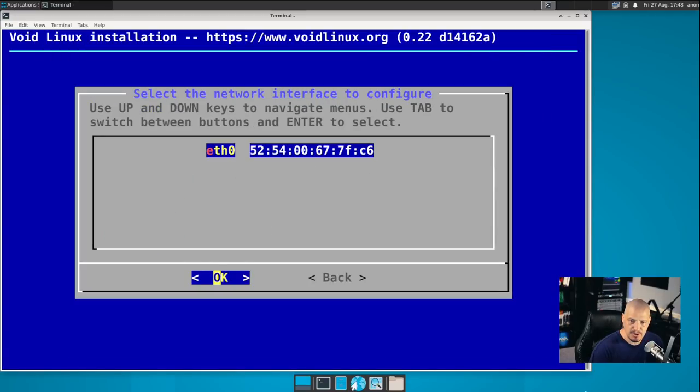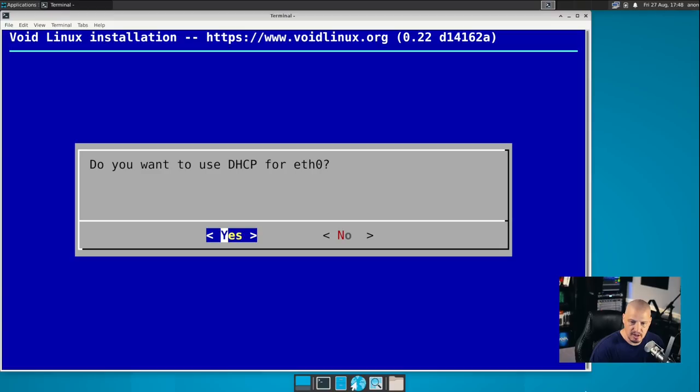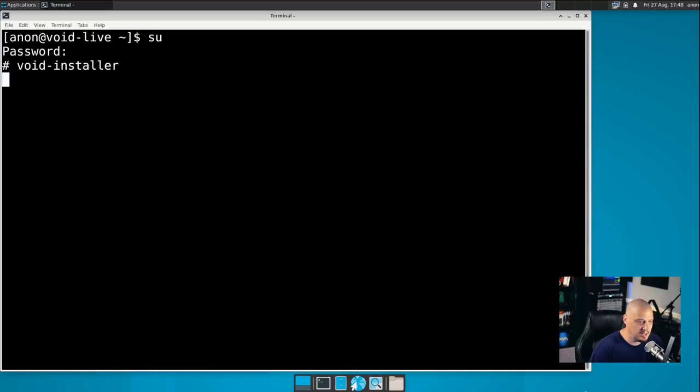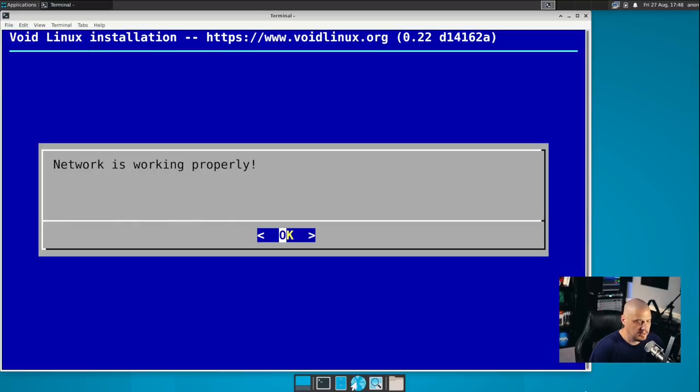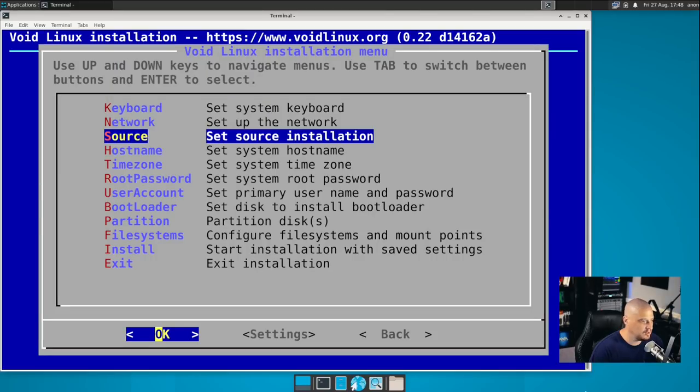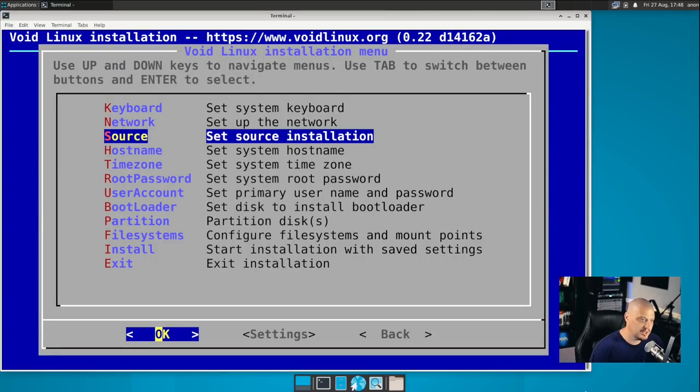And then let's set up the network. The network should do this automatically. Just hit OK. Do you want to use DHCP? Yes. And that should set up our Ethernet there. Network is working properly, so hit OK.